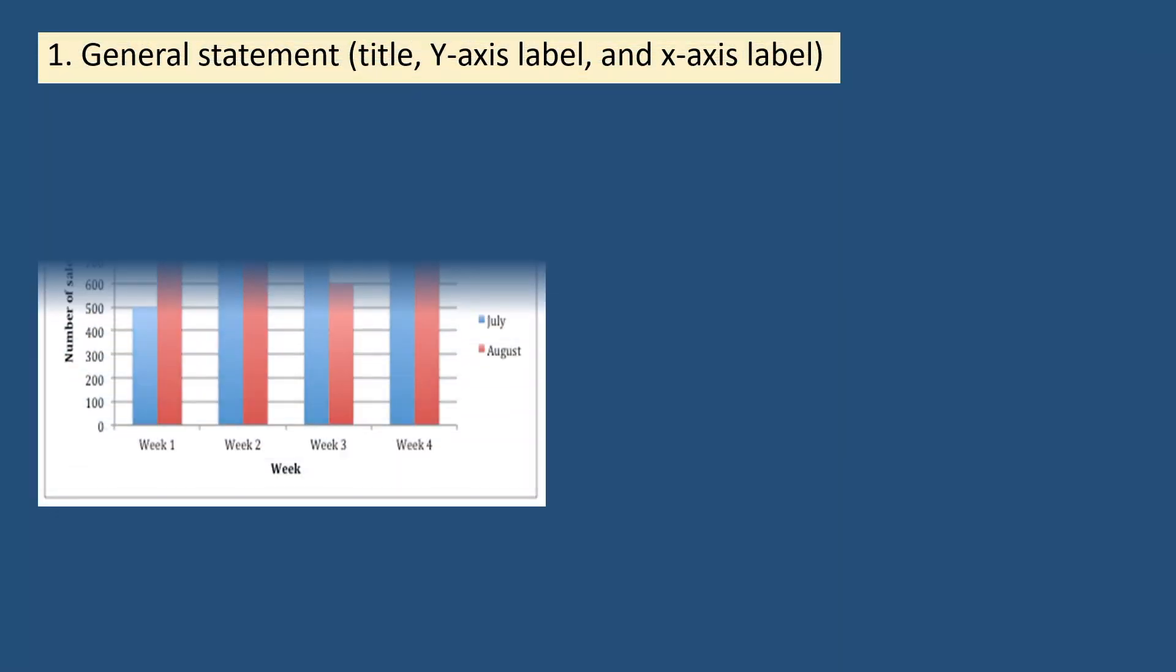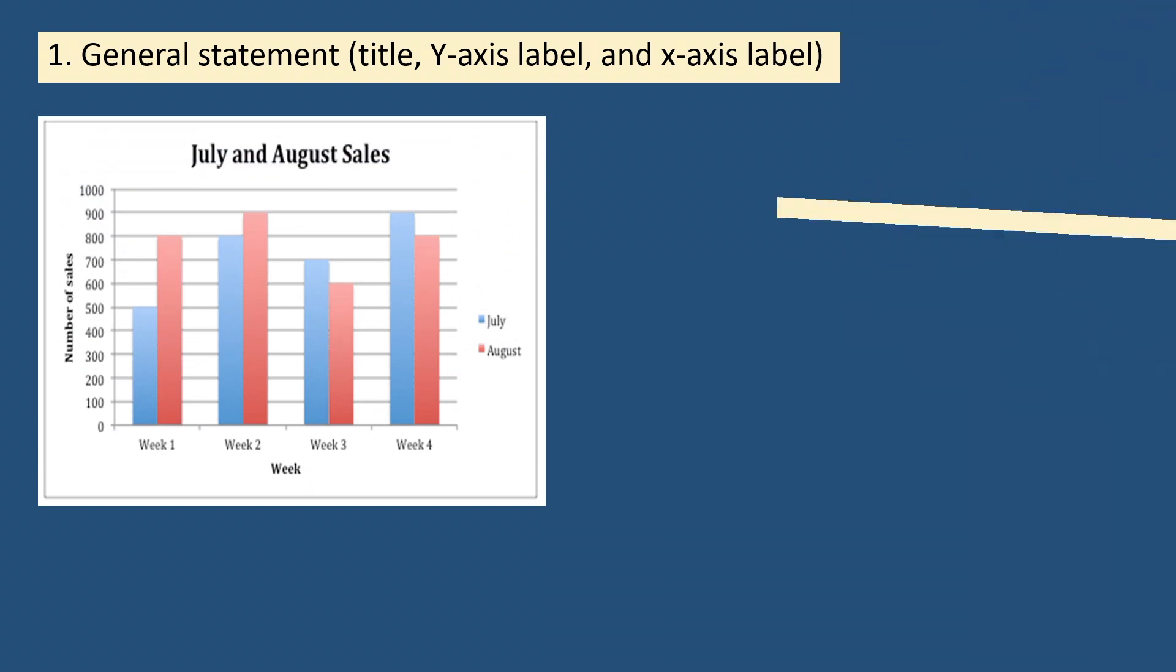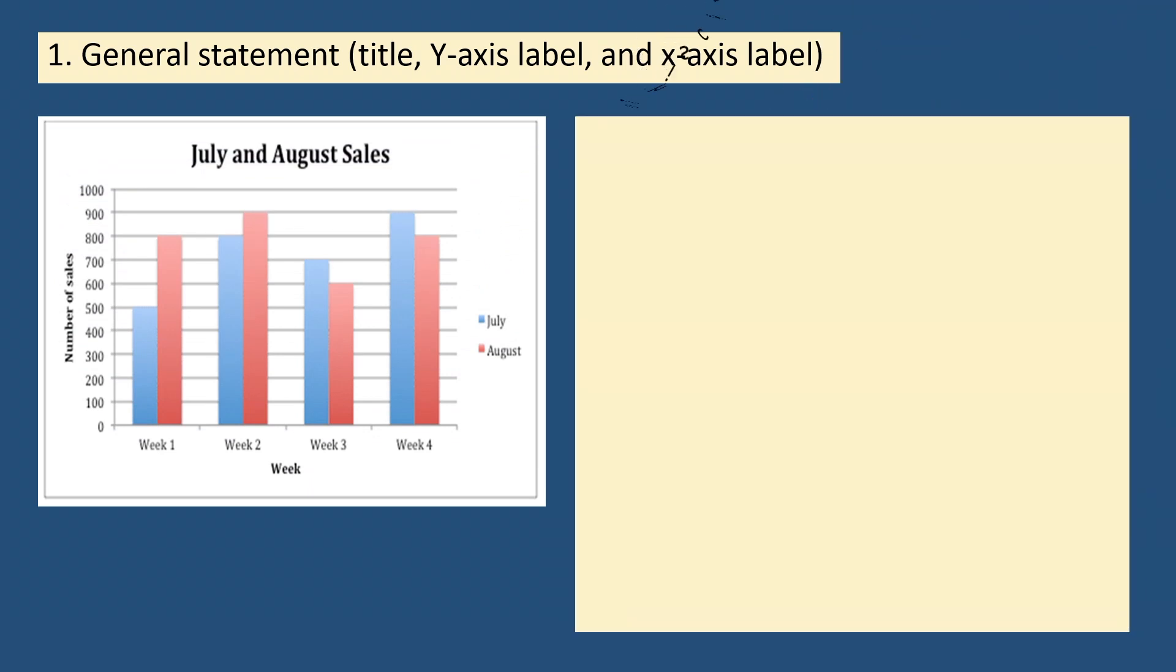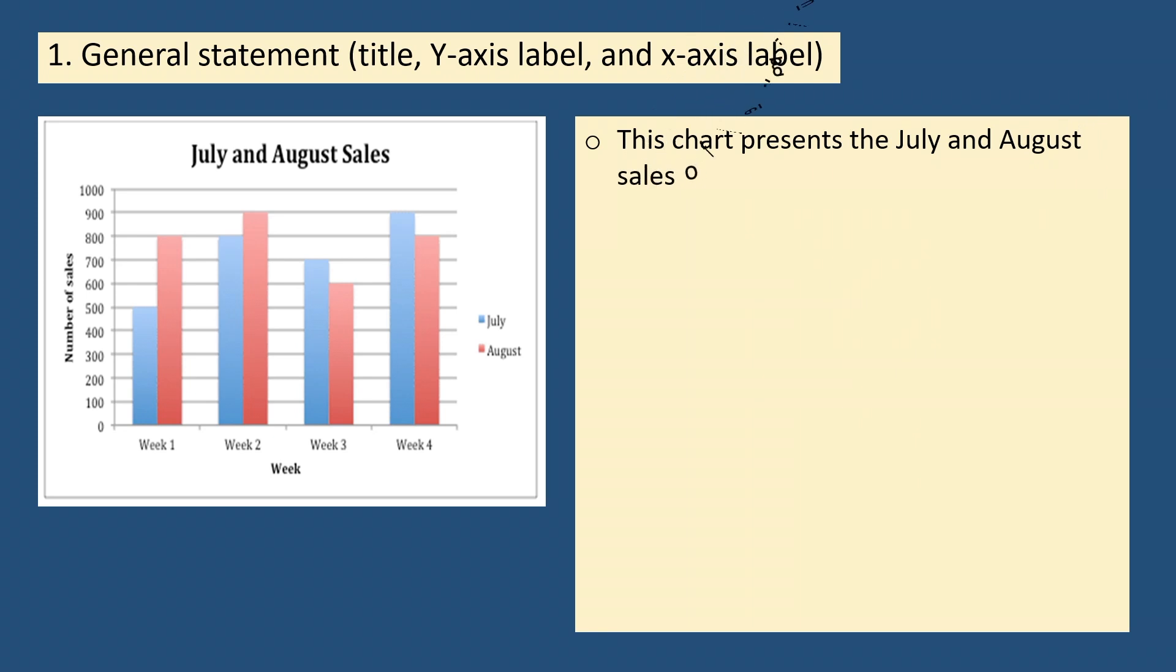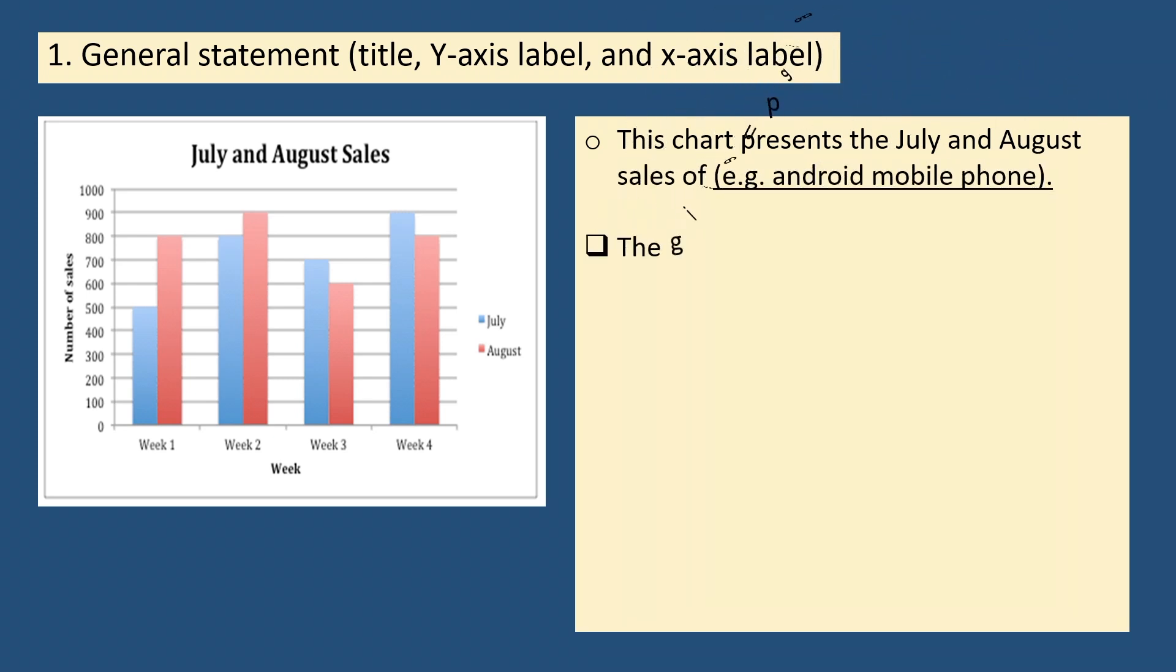Looking at this bar chart, the general statement may be stated this way or to this effect. Here are four general statement samples.